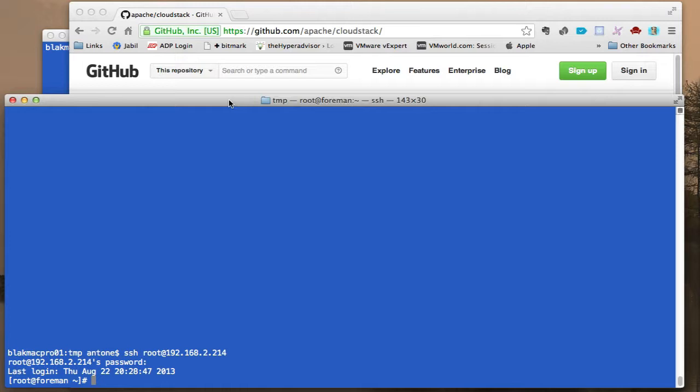So the source is out on GitHub. The first thing I'm going to do is SSH into the environment, or the system I'm going to use for doing the compilation.